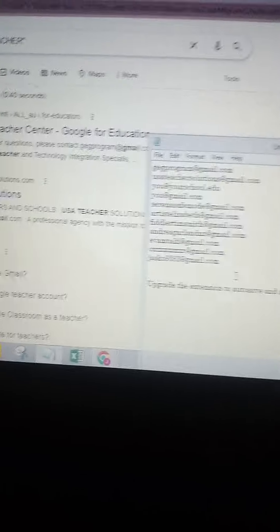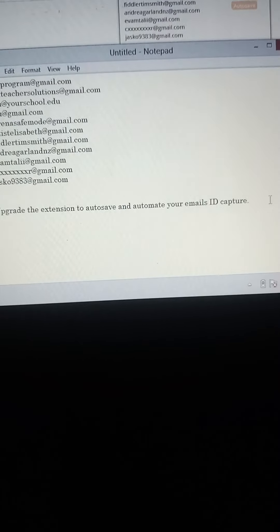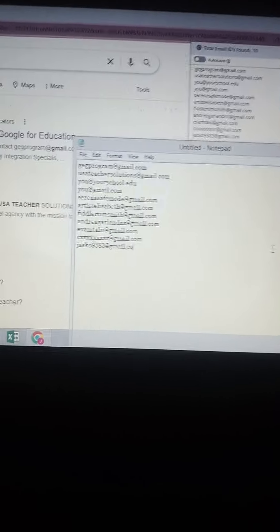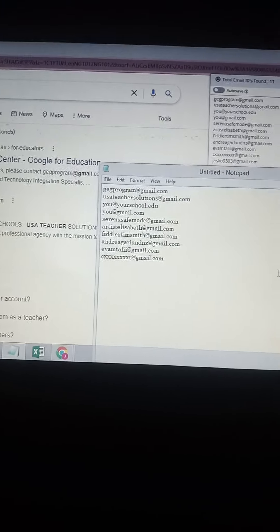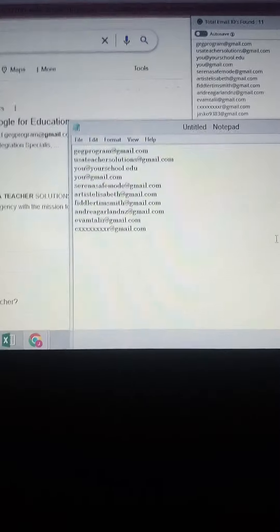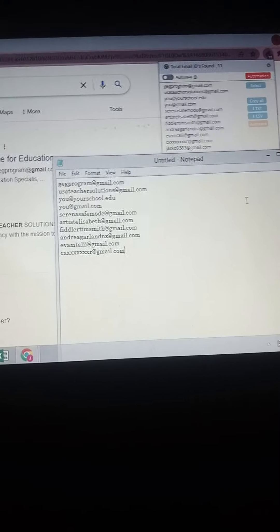So we are going to come to our Notepad and paste it. Ctrl+V is paste, Ctrl+C is copy, Ctrl+A is highlight. You see it says 'upload the extension to auto-save' — we are going to delete that. Also you see this personal email in there. There is no way to generate emails without your personal email appearing, which shows the emails are original. That is the email of teachers in USA.